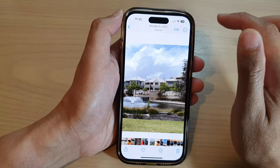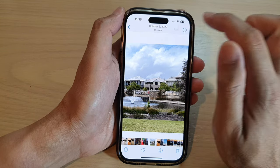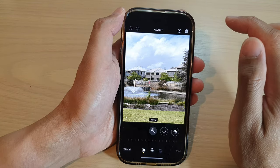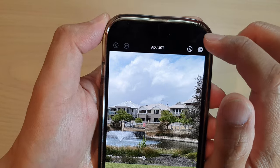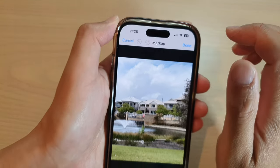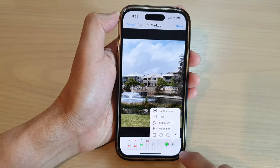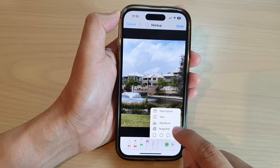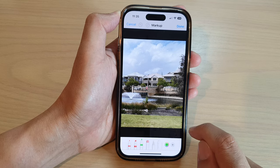So what you need to do is tap on the Edit button and then tap on the Markup icon. In the markup page, tap on the Add button and then tap on Magnifier.